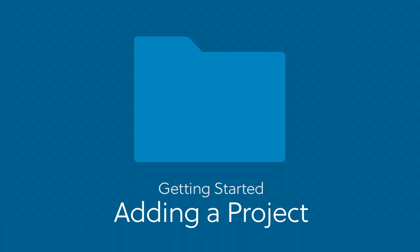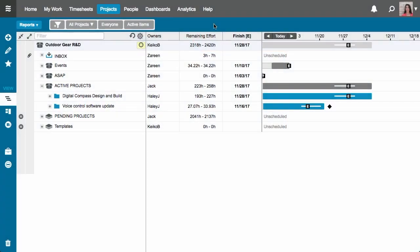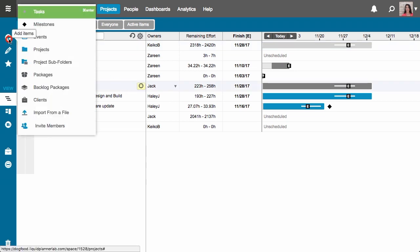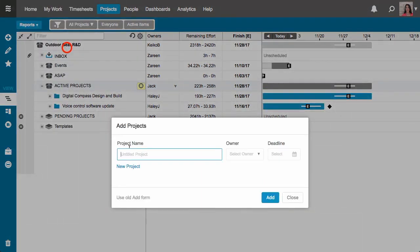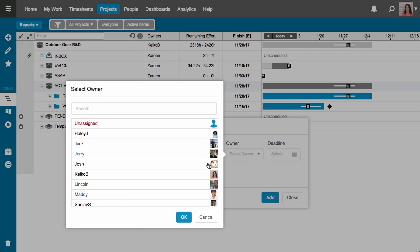In this video I'll show you how easy it is to create a project in Liquid Planner. I'm here on the projects tab of my workspace and I'm going to add a new project to my active projects package. I'll come up to the add menu and choose add project, enter my project information, and then click add.